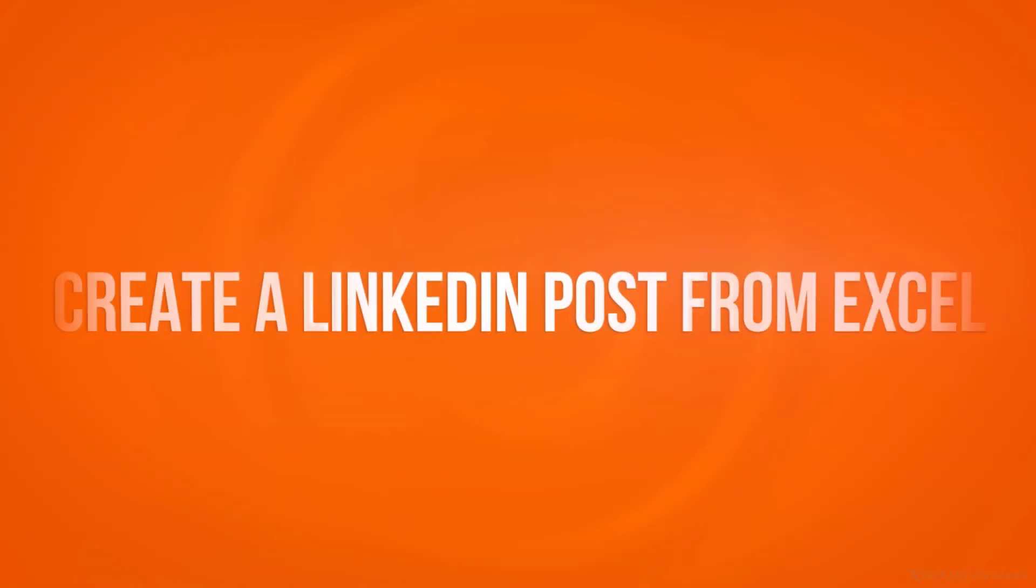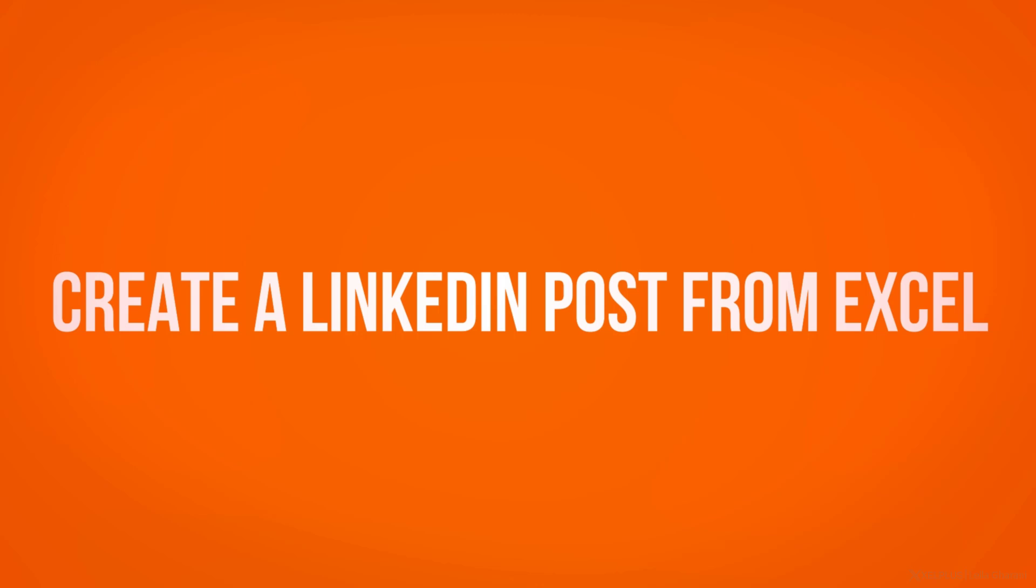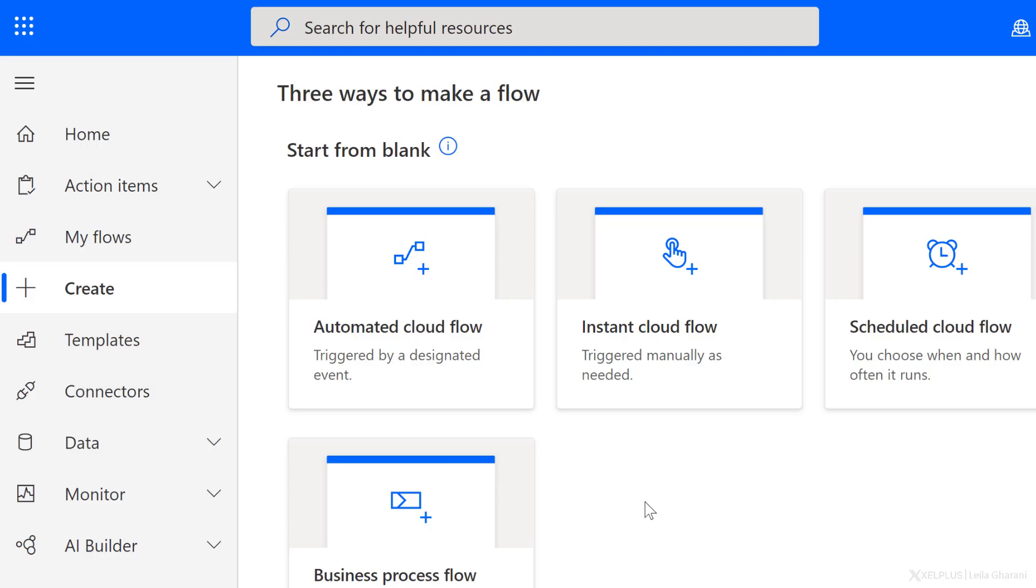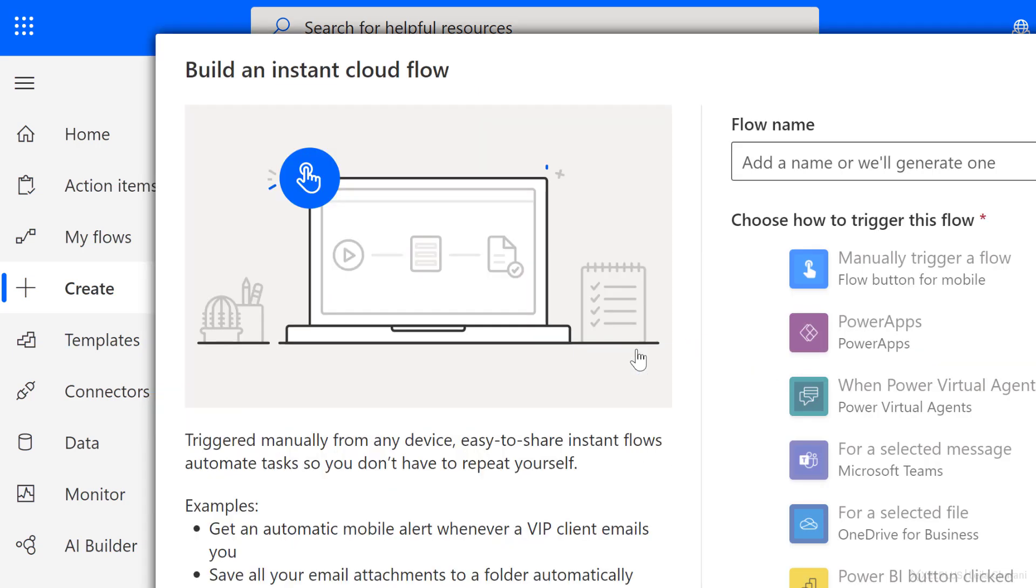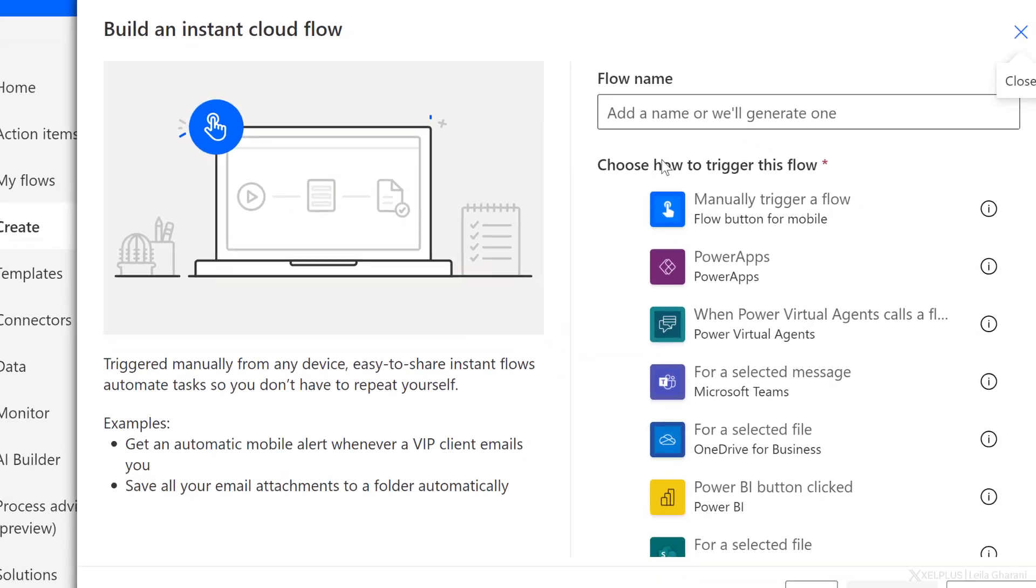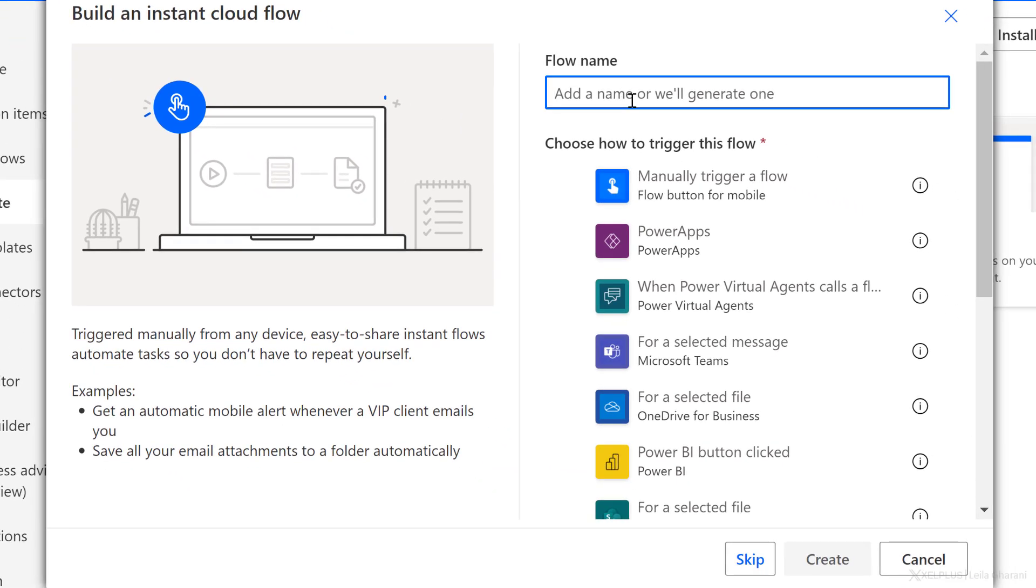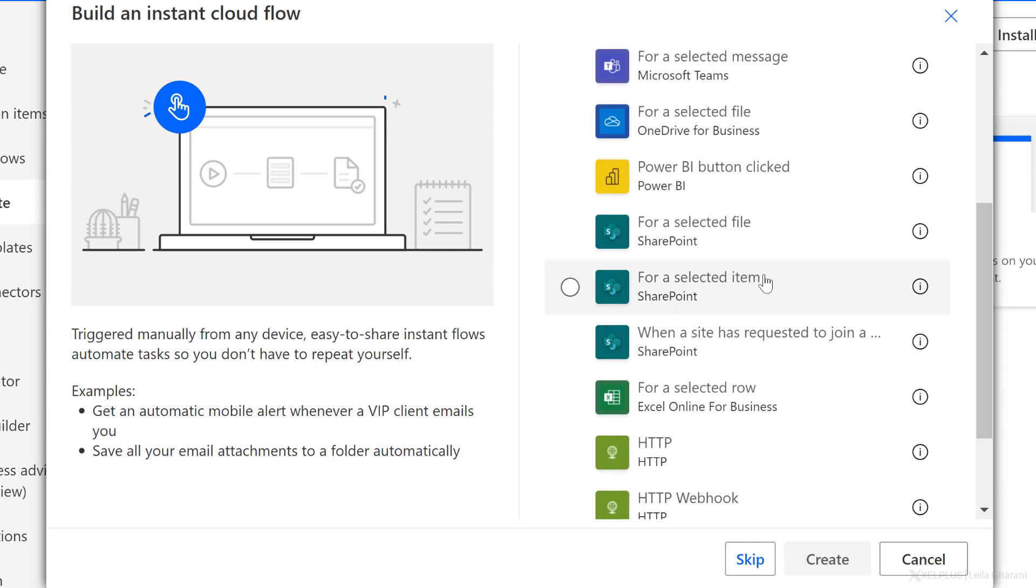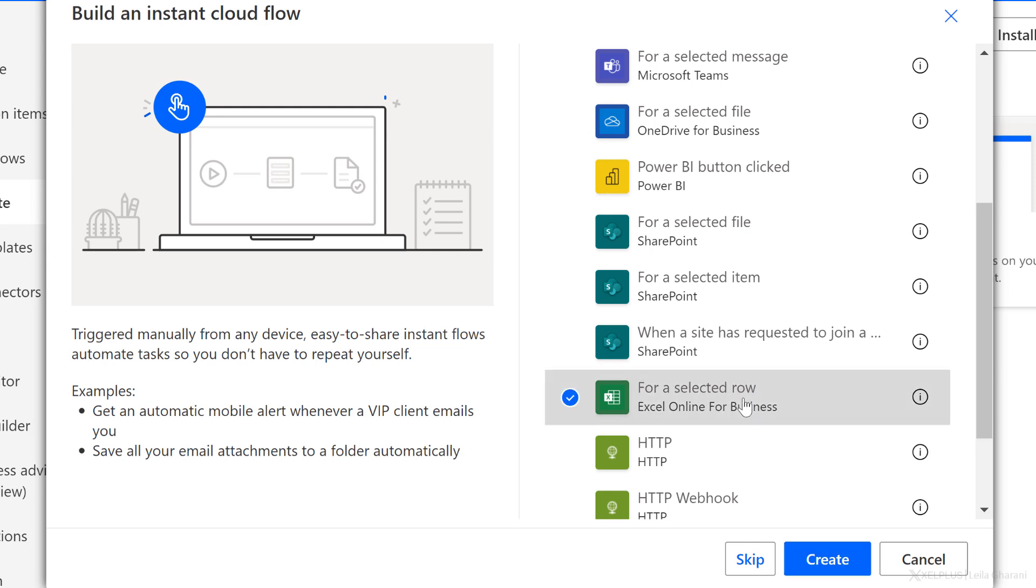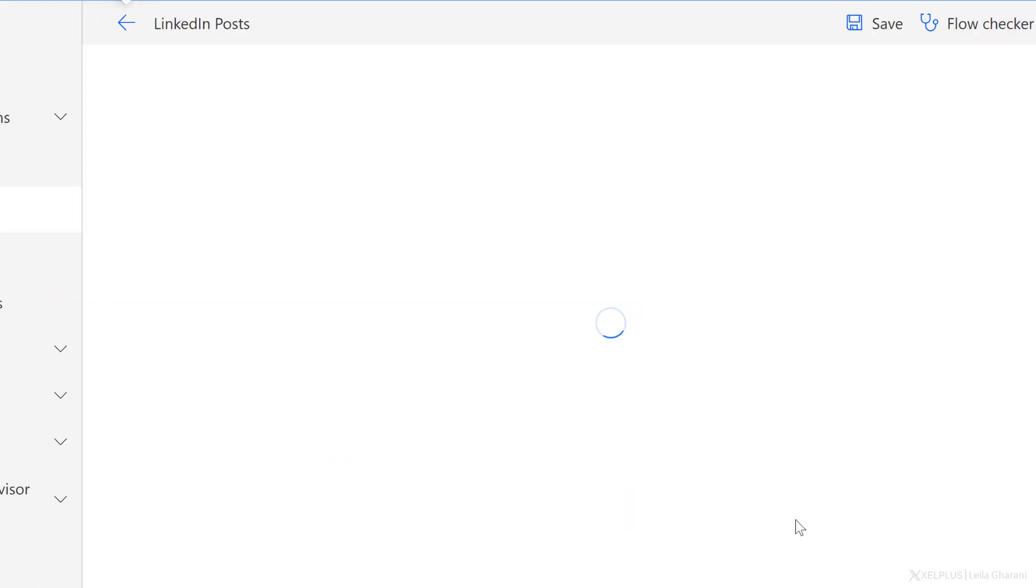Now let's quickly take a look at our second flow. We're going to set this up the other way around. So we are going to create a LinkedIn post directly from a row in an Excel table. I'm back in the Power Automate app. I'm in create and I'm going to create an instant cloud flow. Let's call this LinkedIn posts. And this time my trigger isn't a button on the mobile app. Instead, it's for a selected row in Excel. So I'm going to go with this and create the flow.